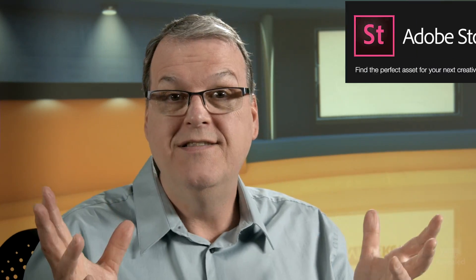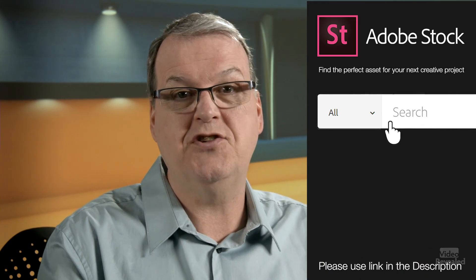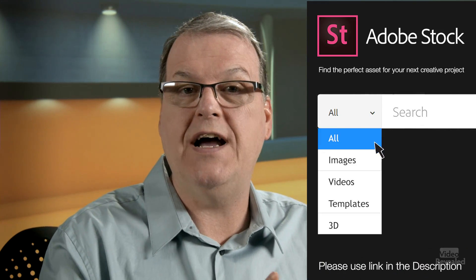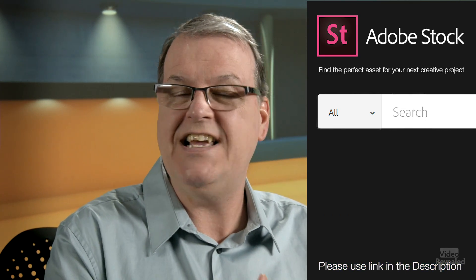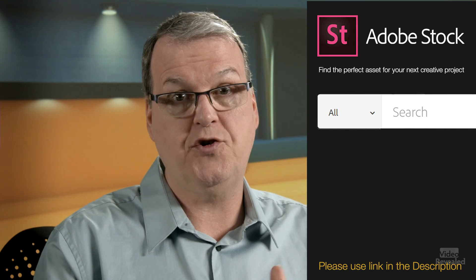By the way, all the videos that you're seeing in this tutorial were supplied by Adobe Stock, the premium supplier of stock images, video, motion graphics, templates, illustrations, and 3D objects. Find your perfect asset for your next creative project.